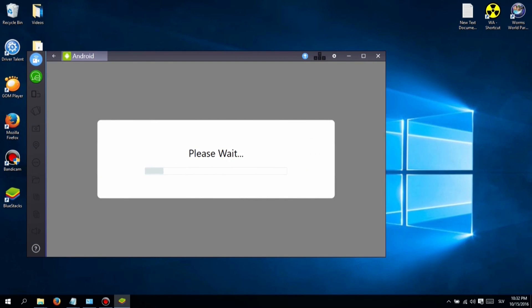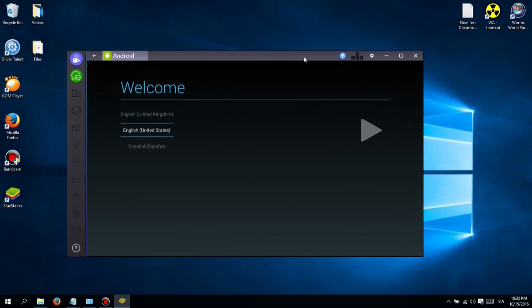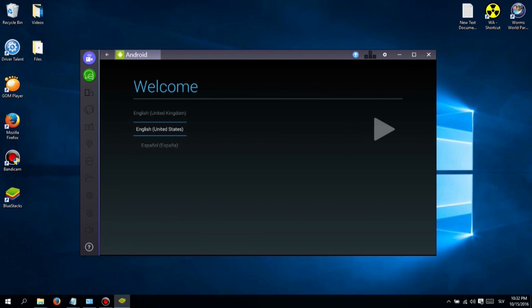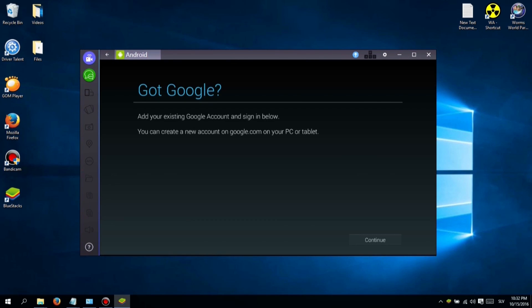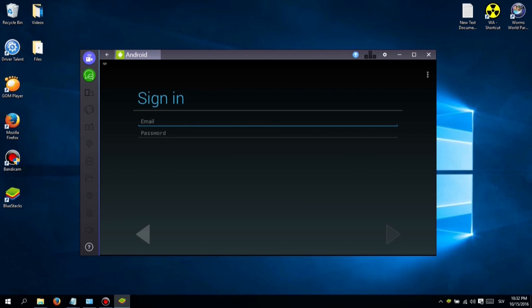First, you will need to download and install software called Bluestacks. Don't worry guys, I added a link in the description below so you can easily download it.